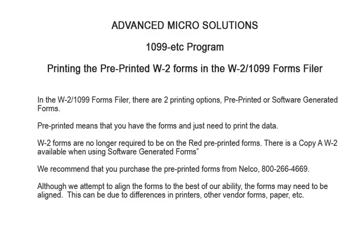Welcome to the 1099-ETC program. This tutorial covers printing the pre-printed W2 forms in the W2-1099 forms filer.